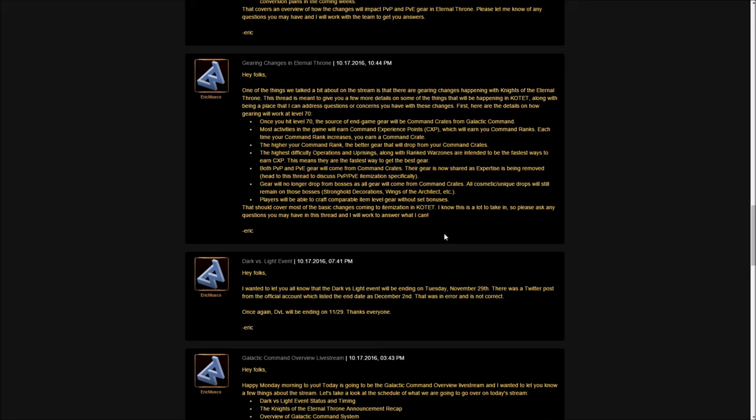I talked about this in a previous video covering data mine information and most of that is still holding true. The dev livestream was today and all that information came up. In summary, throughout the game you'll be doing activities like flashpoints, heroics, uprisings, operations, and warzones, and you'll gain command experience points. As you gain more CXP, you'll level up your command rank. Each time you level up, you'll earn a command crate. Think about it like your experience bar - as you do missions, you gain experience and level up.